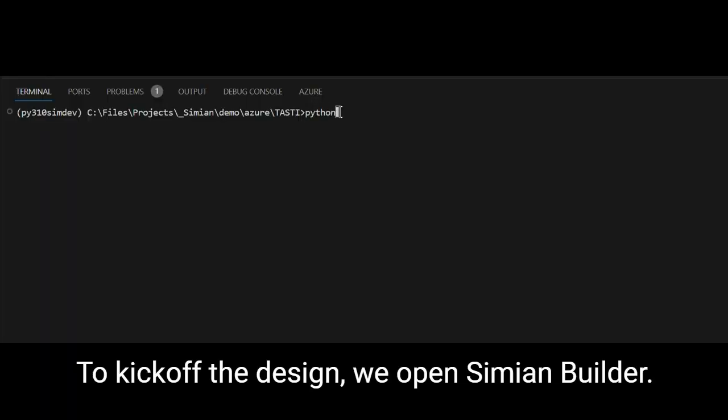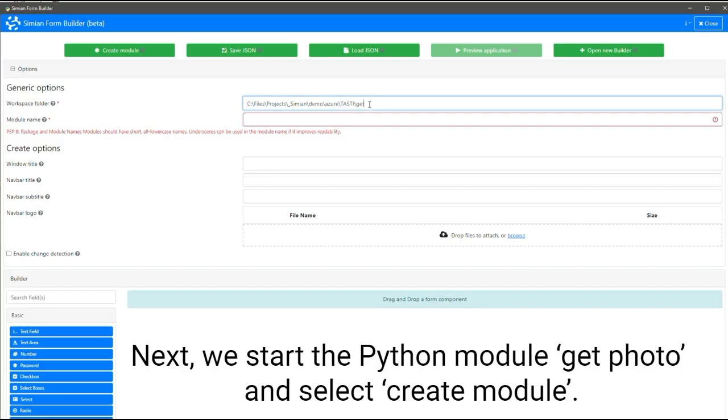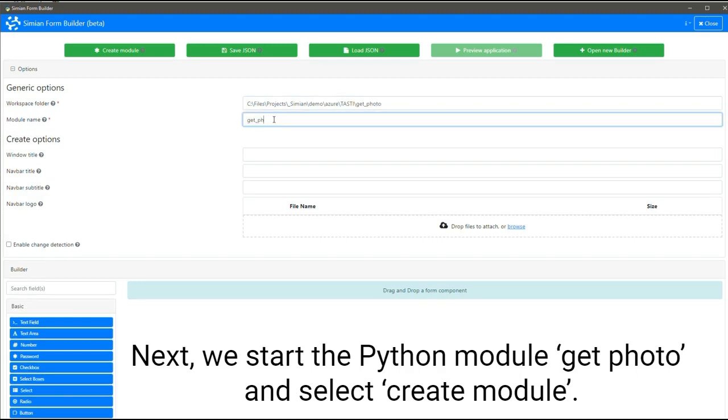To kick off the design, we open Simeon Builder. Next, we start the Python module Get Photo and select Create Module.